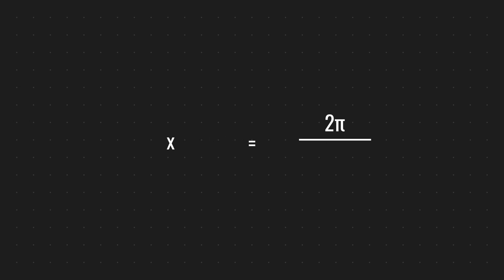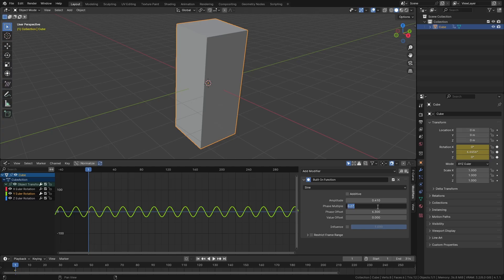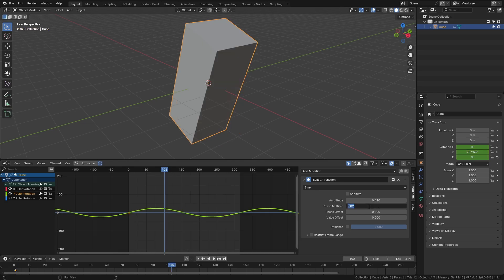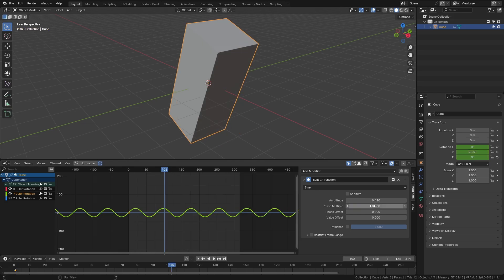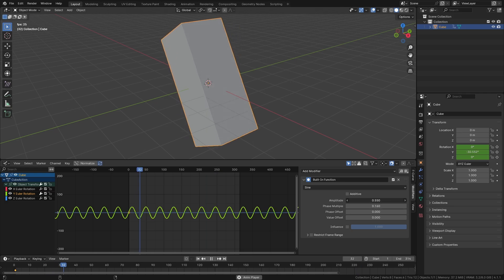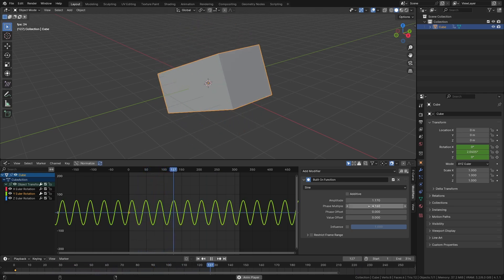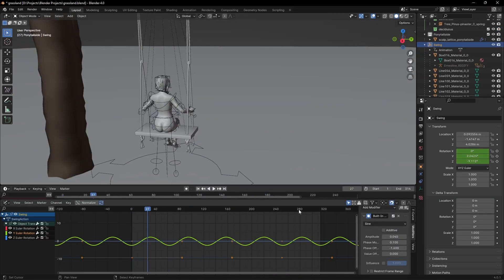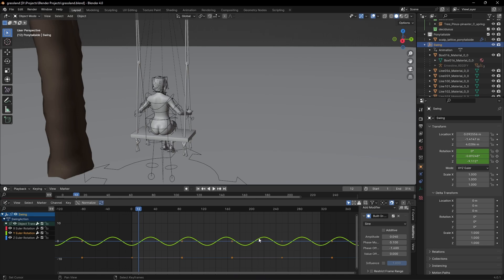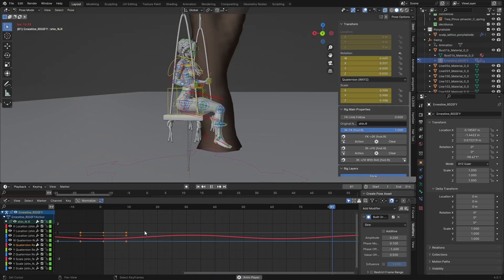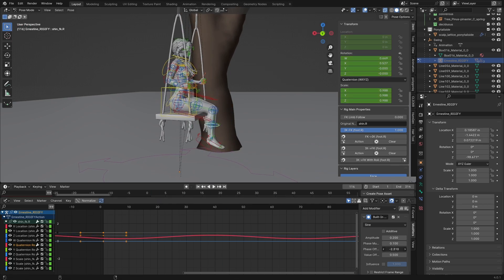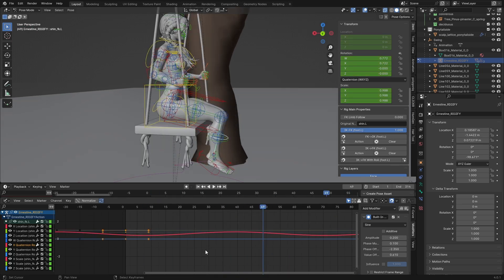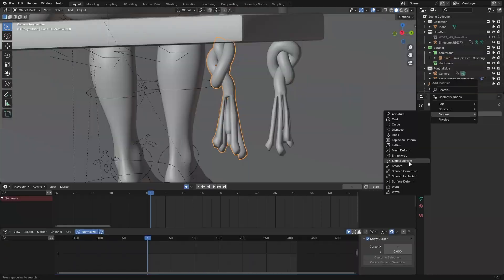The most important value that determines this is the phase multiple. To make sure it starts and ends at the same part of the wave, the phase multiple value x equals 2π divided by the length of the timeline — which is 314 in our case — giving a value of approximately 0.02. You can copy and paste this into the phase multiple and it will always loop. To speed it up, multiply this value by an integer. Once set up, you're free to play with the amplitude to change the range of the effect and adjust the phase offset to start at a different part of the cycle. You can apply the same principles to animate the leg swinging, changing the phase offset so the legs move first and then the swing follows, with a small offset between the legs for added realism.